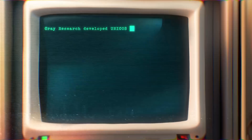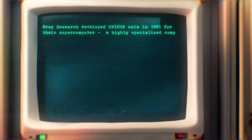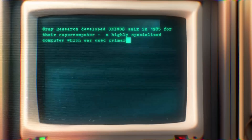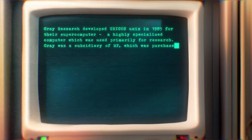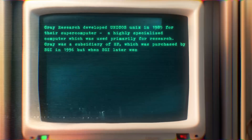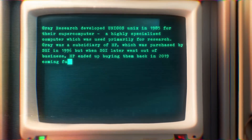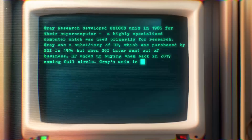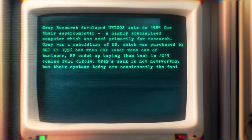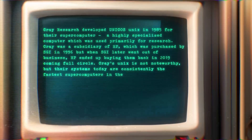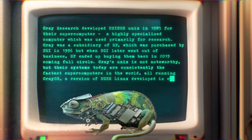Cray Research developed Unix in 1985 for their supercomputer, a highly specialized computer which was used primarily for research. Cray was a subsidiary of HP, which was purchased by SGI in 1996, but when SGI later went out of business, HP ended up buying them back in 2019, coming full circle. Cray's Unix is not noteworthy, but their systems today are consistently the fastest supercomputers in the world, all running CrayOS, a version of SUSE Linux developed in conjunction with Hewlett-Packard.